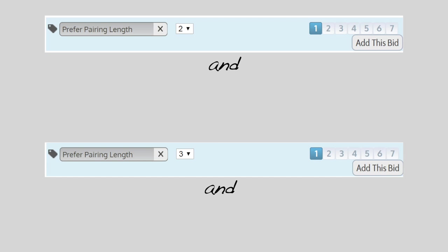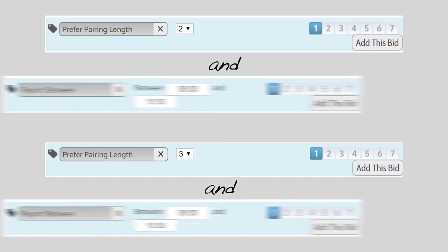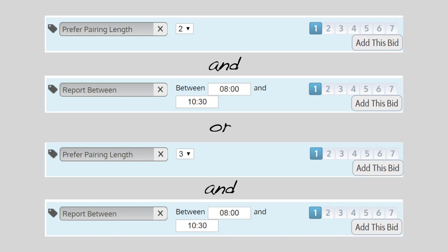But me being a morning person I like to report between 8 and 1030 in the morning. So we're going to add that property and preference in. 800 to 1030.